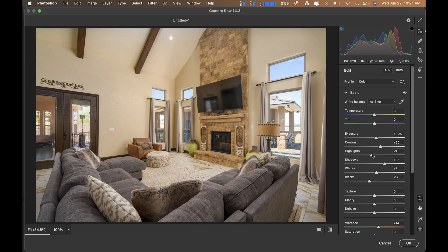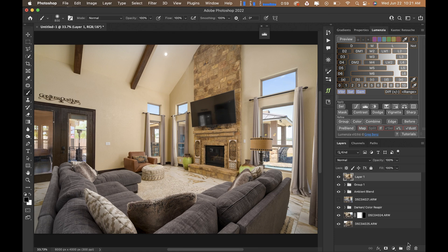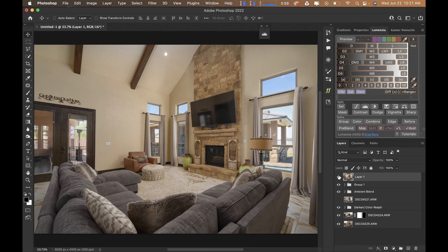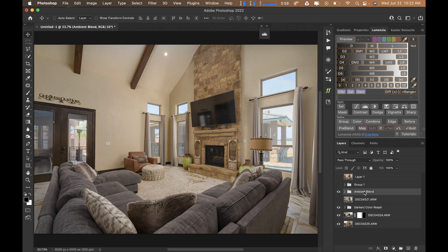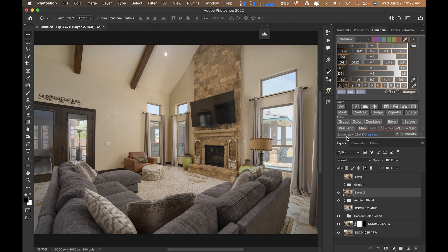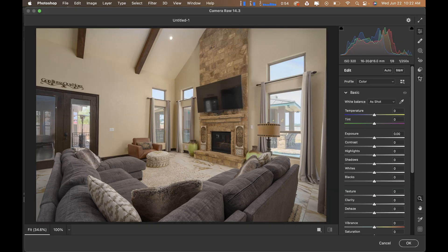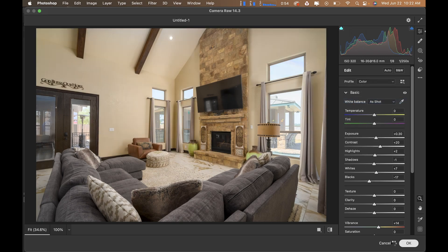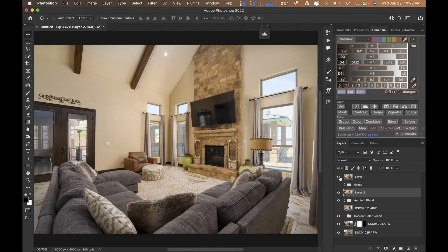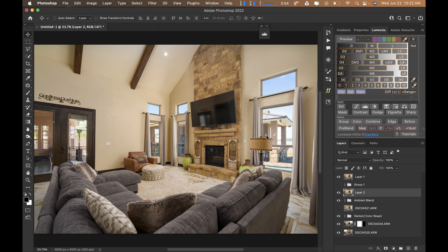Now I can do Command+Option+Shift+E to merge all visible, then Command+Shift+A to bring up Camera Raw. Just fix that real quick — bring down those shadows. And there you have it with the window pulls. That didn't take too long, and if you don't have any window pulls it would have taken even less time. Just Command+Option+Shift+E to merge all visible, bring up Camera Raw, and that's the difference. It just depends on how meticulous you want to be with the windows.